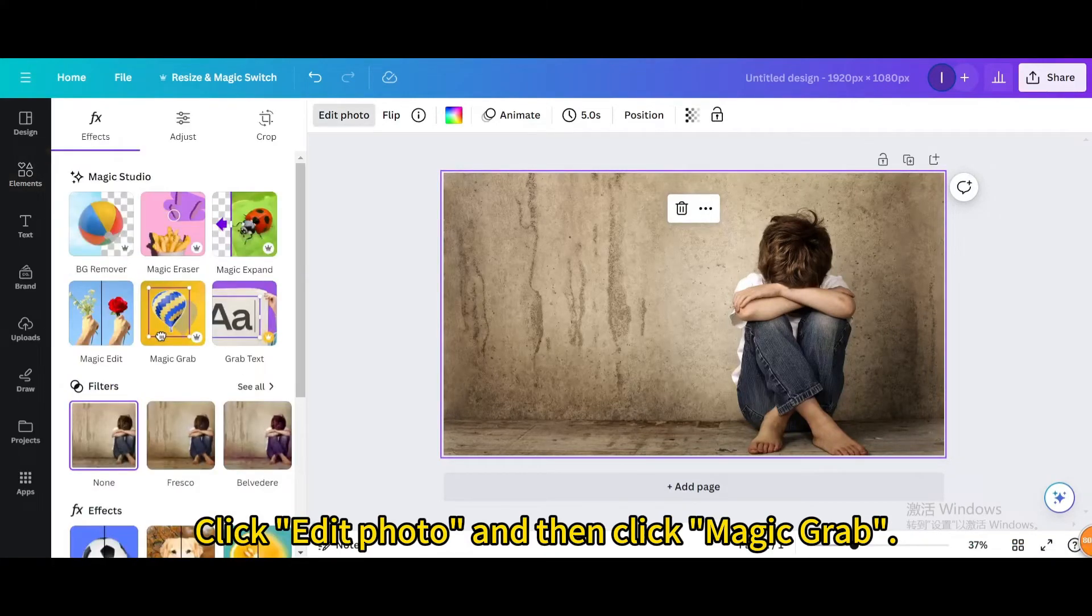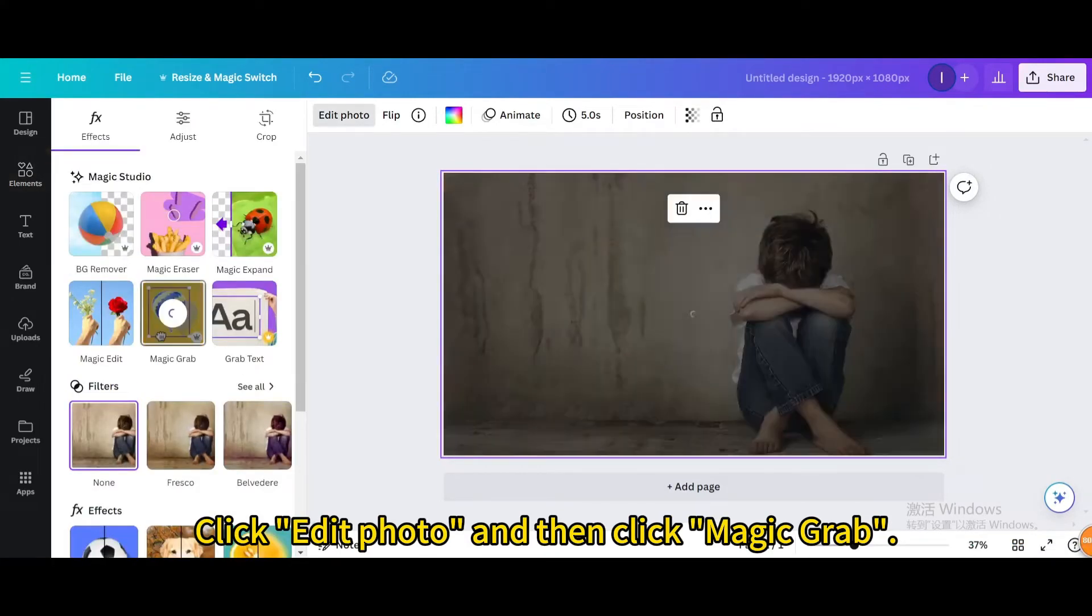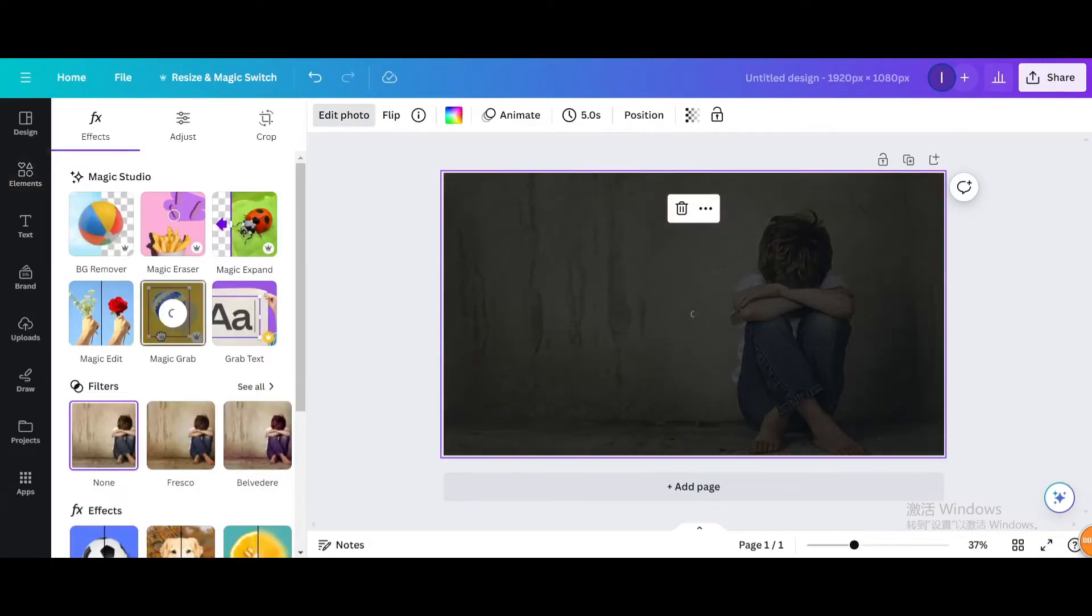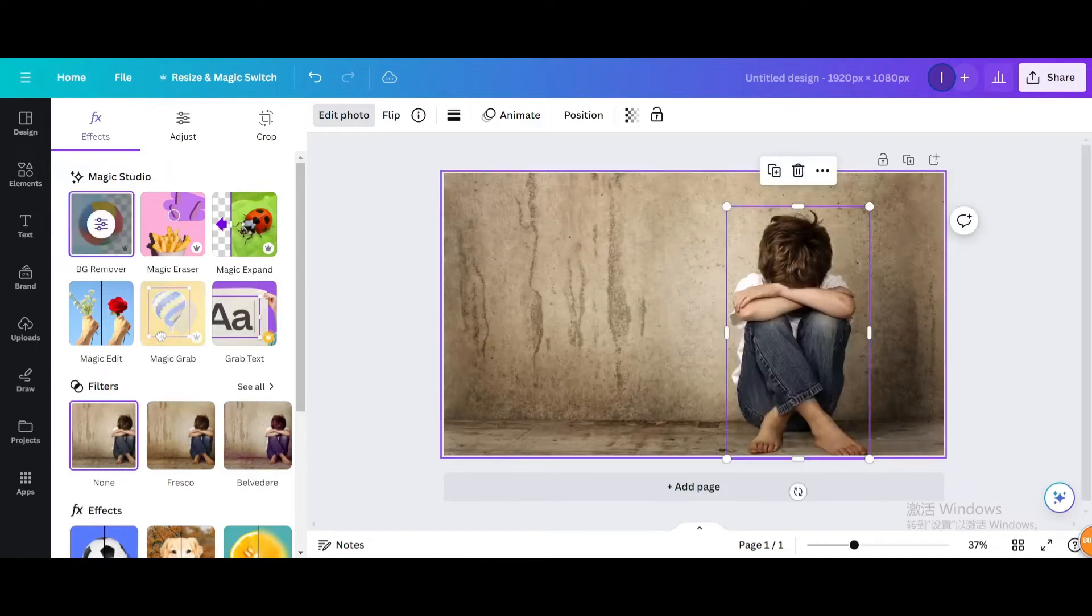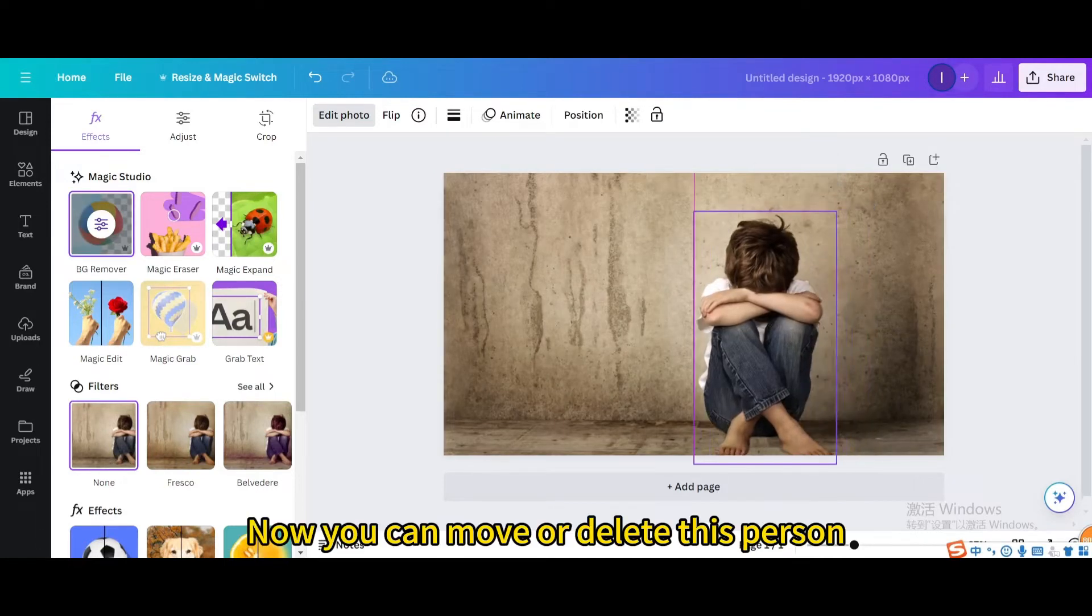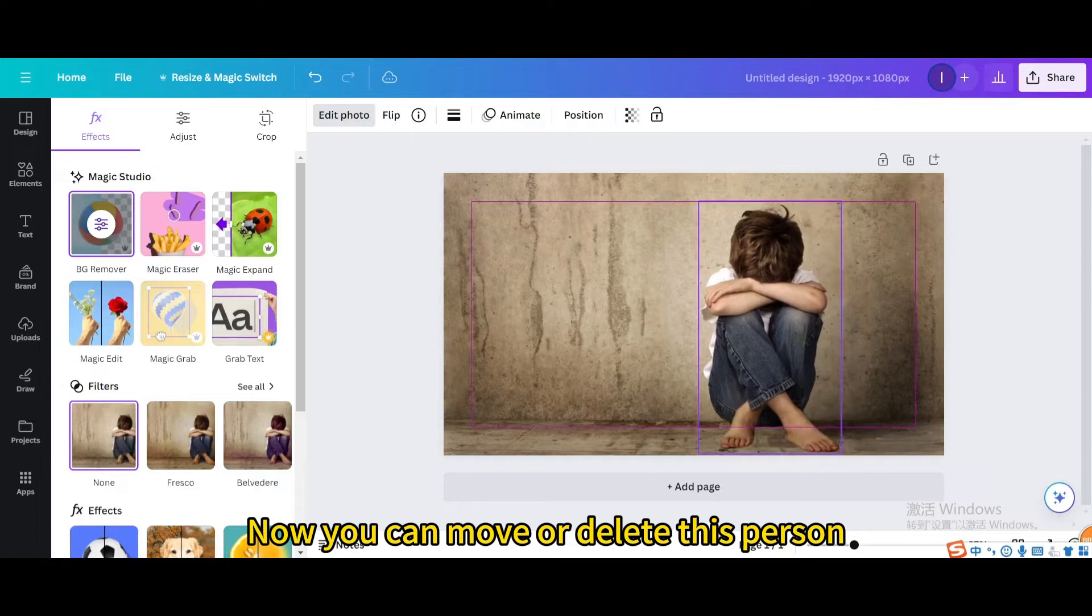Click edit photo and then click magic grab. Now you can move or delete this person.